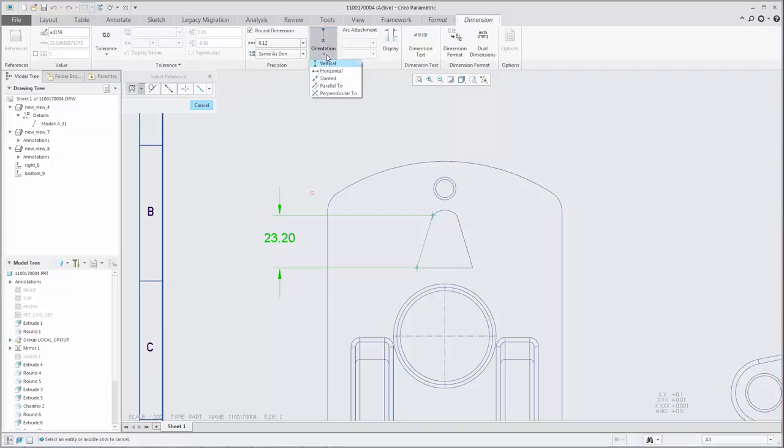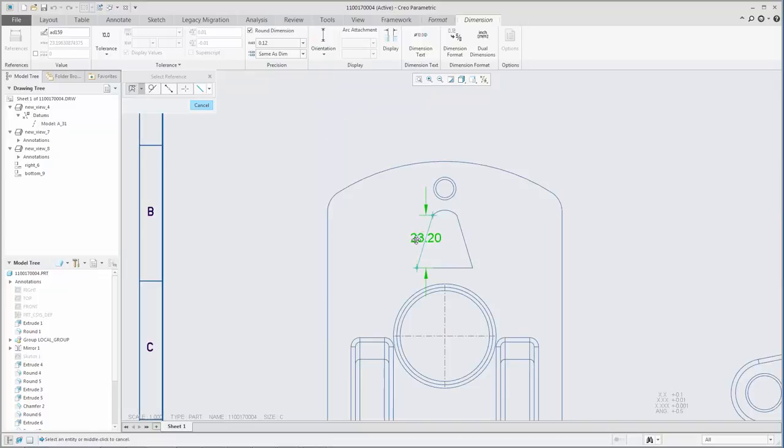After a dimension is created, from the Dimension tab, you can click Orientation to edit its orientation.